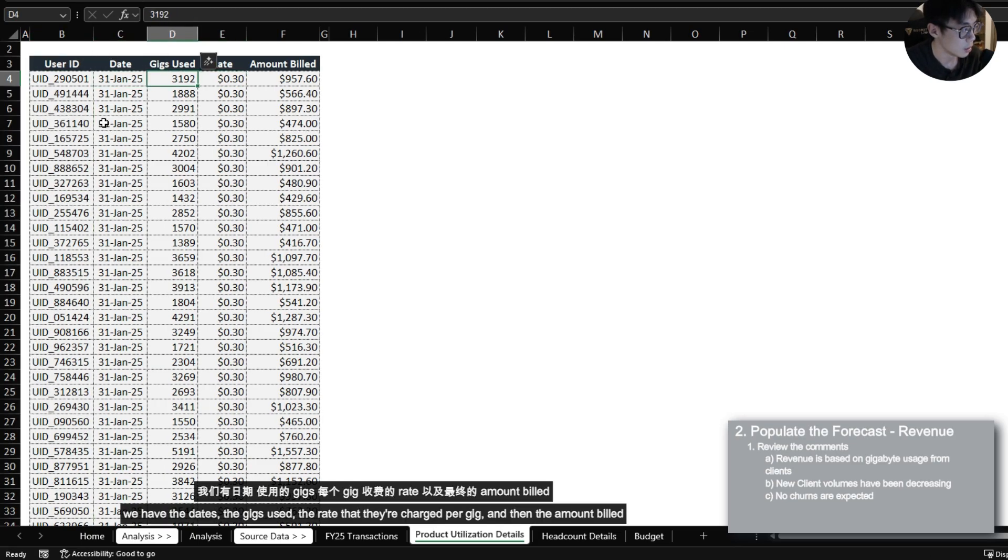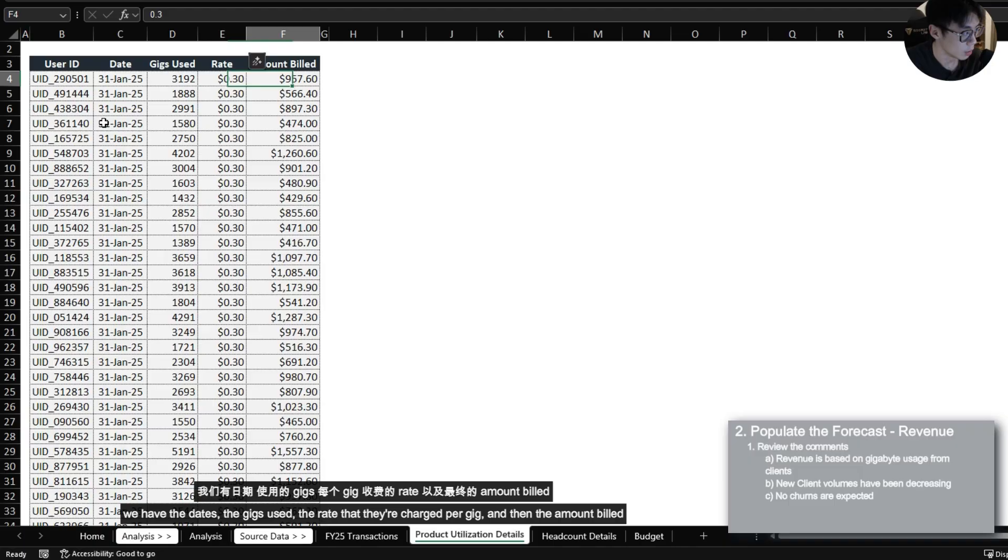If we just take a quick look we can see that we have user IDs, we have the dates, the gigs used, the rate that they're charged per gig, and then the amount billed.